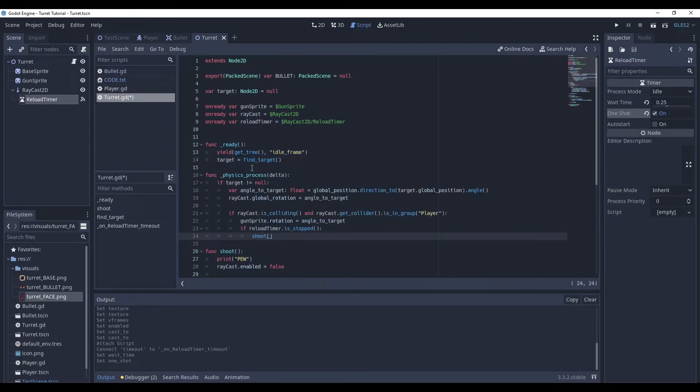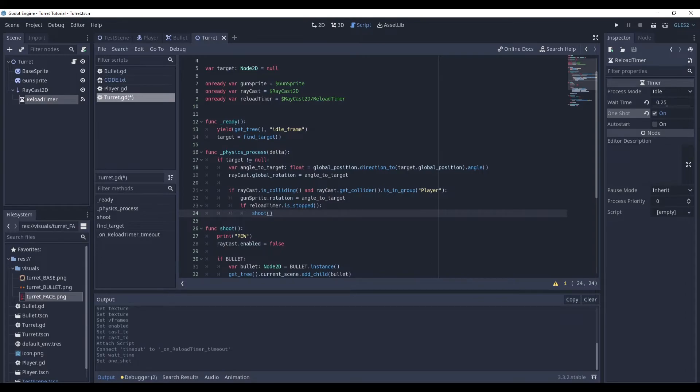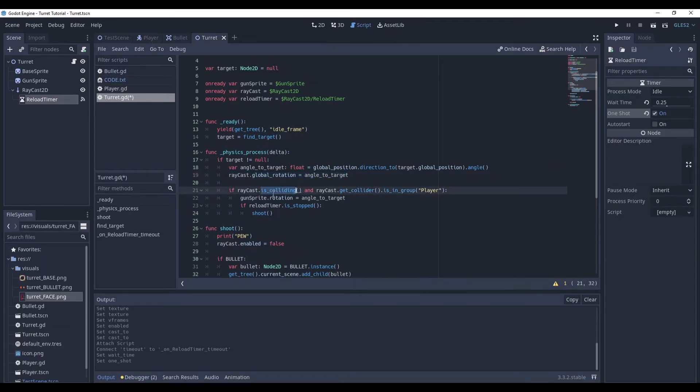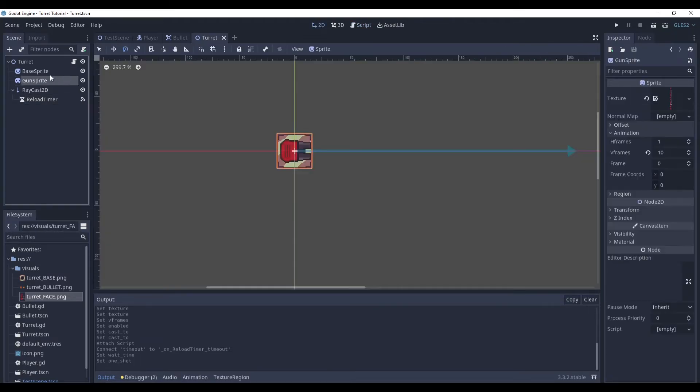And in the physics process, we check if the target is not null. In other words, if the player exists. Then we determine the angle to it. We set our raycast to be pointing in this direction. And then we check if the raycast collides with it and it's a player. Then we also rotate our gun sprite. And if we can shoot, we should.